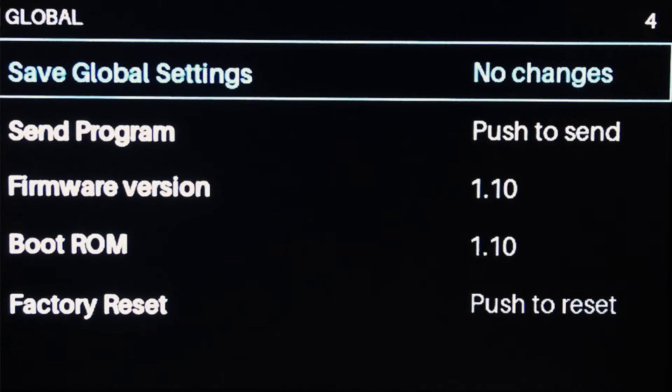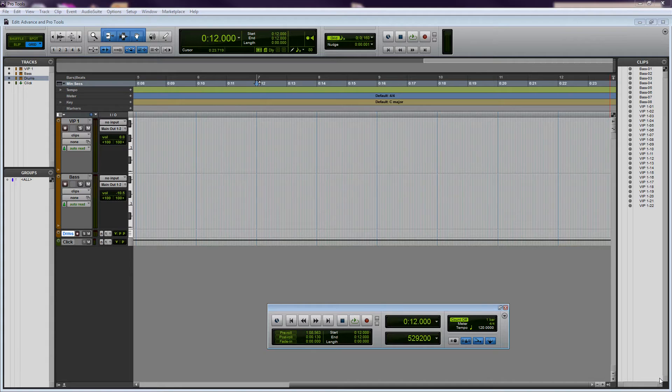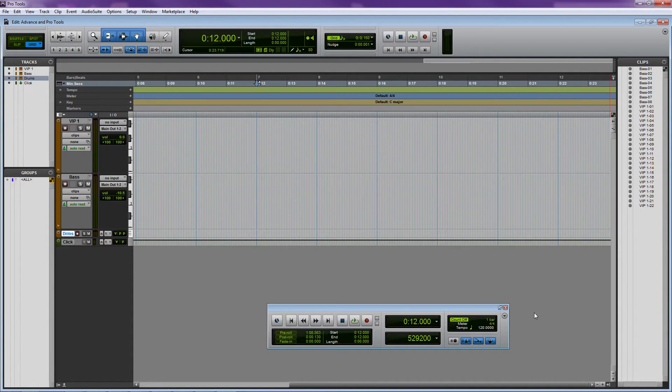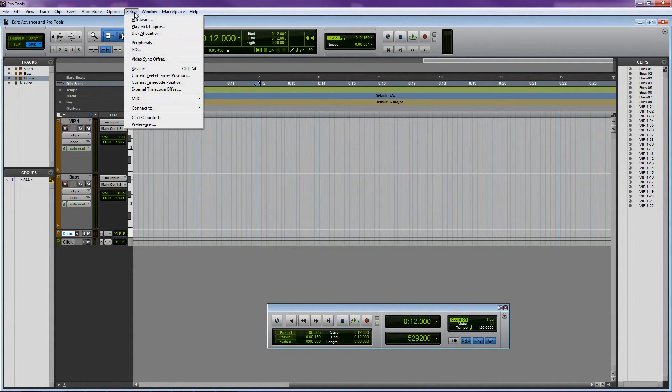The keyboard's all set, so let's take a look at Pro Tools. I've opened up Pro Tools and created a new session. First, we need to make sure that Pro Tools responds to the MMC transport messages we're sending from the Advanced.